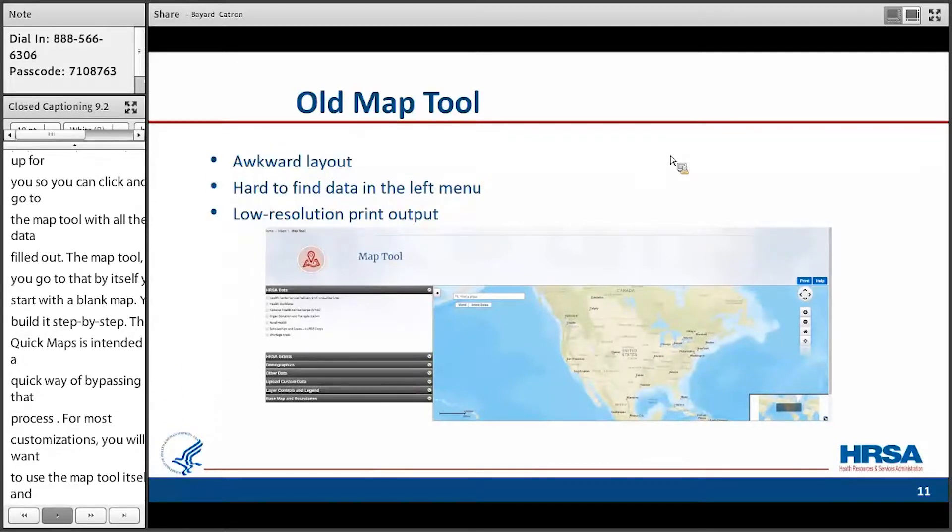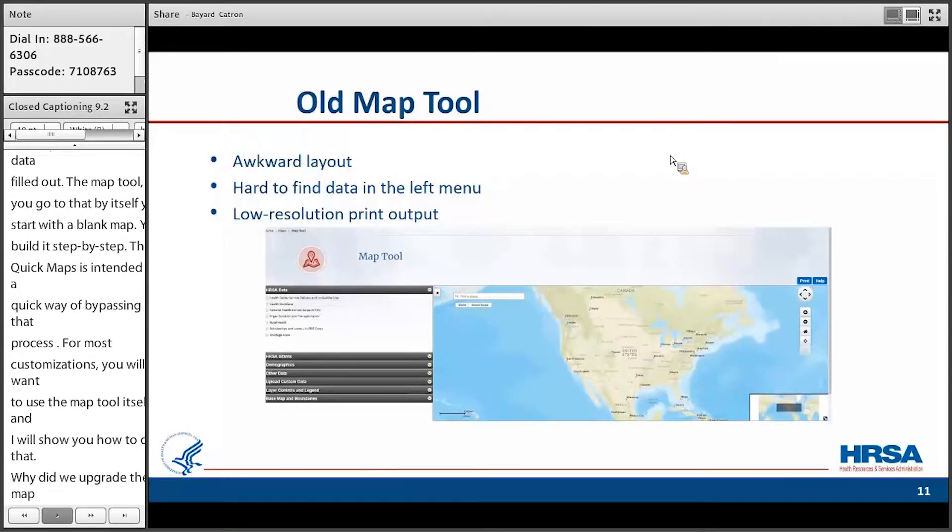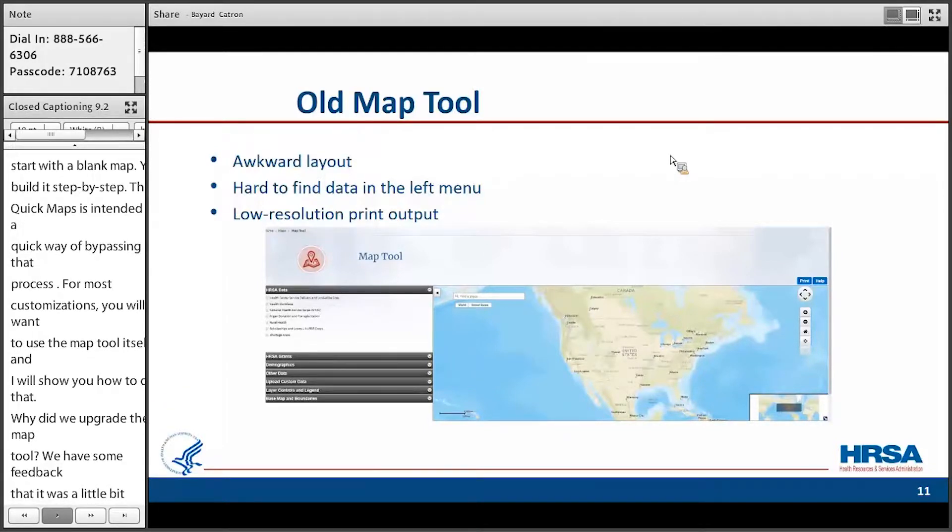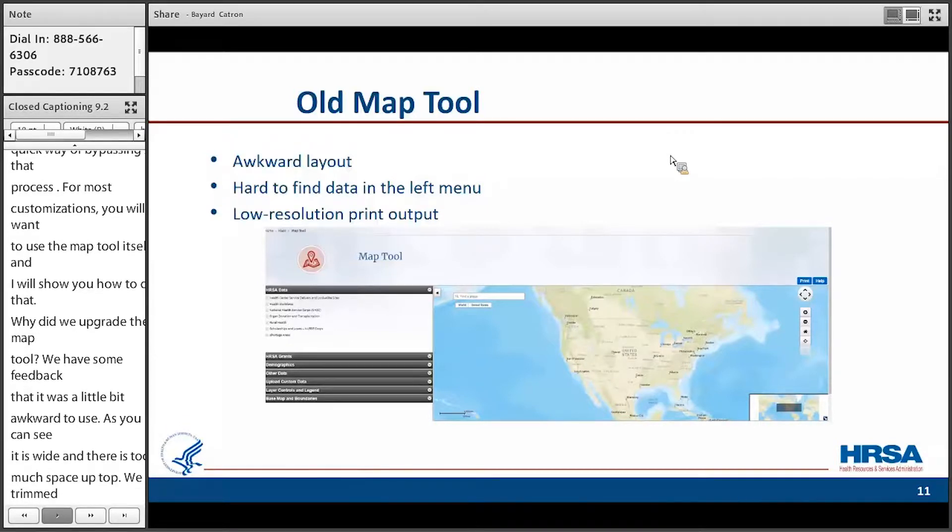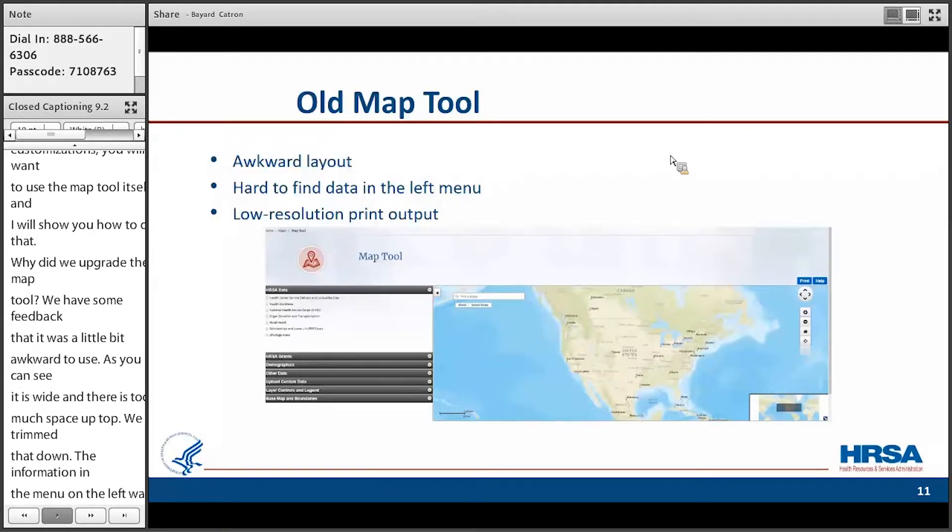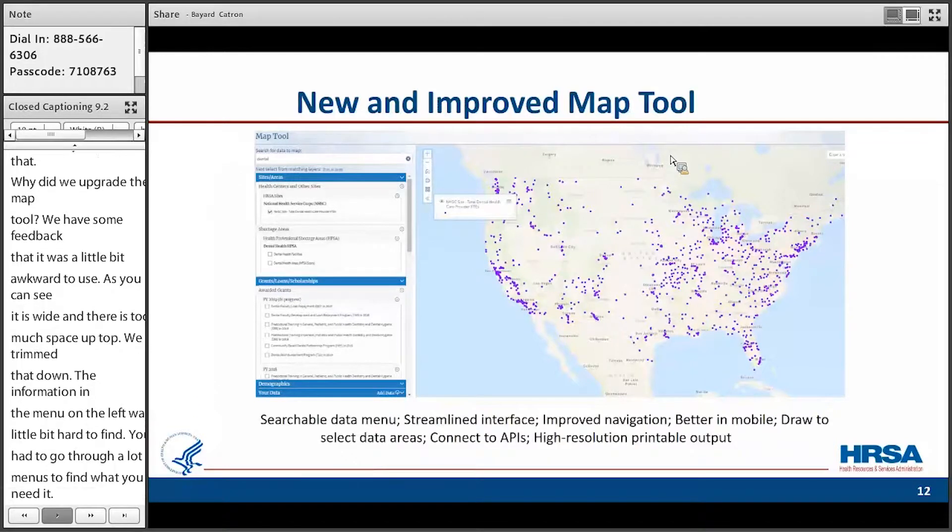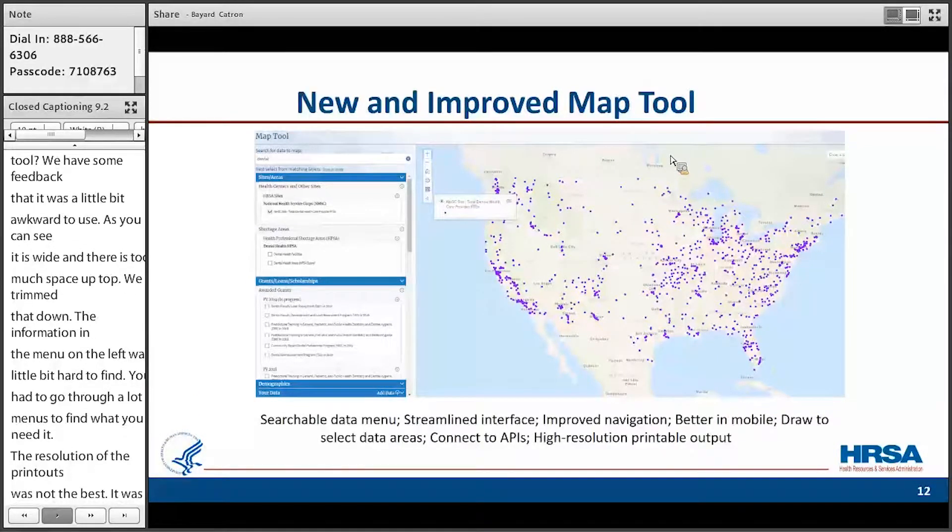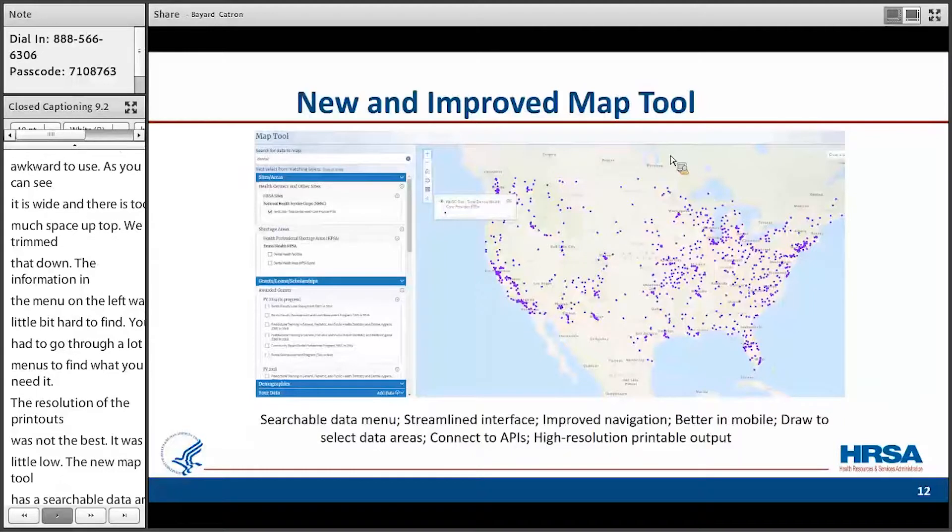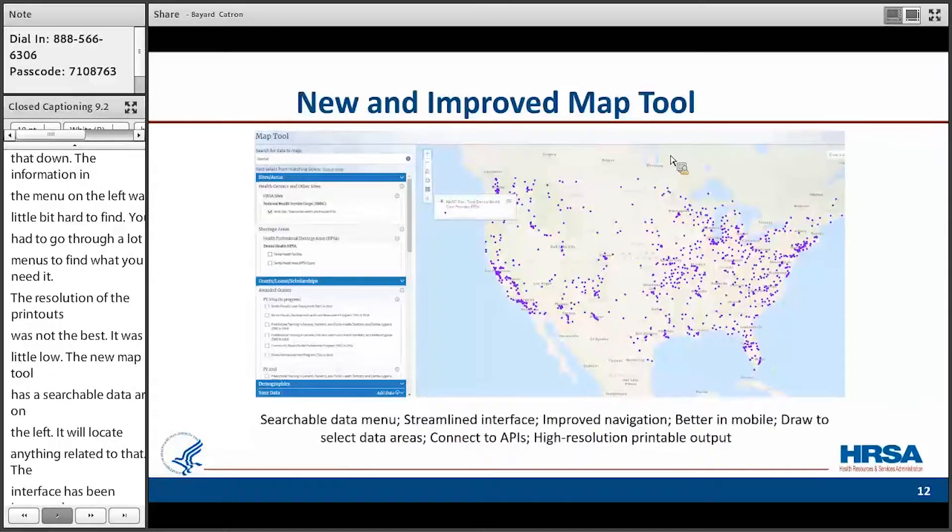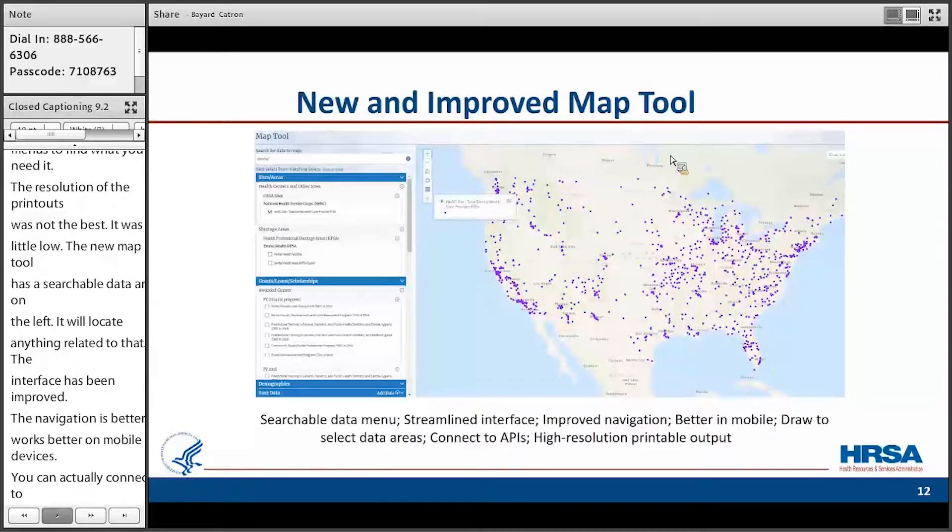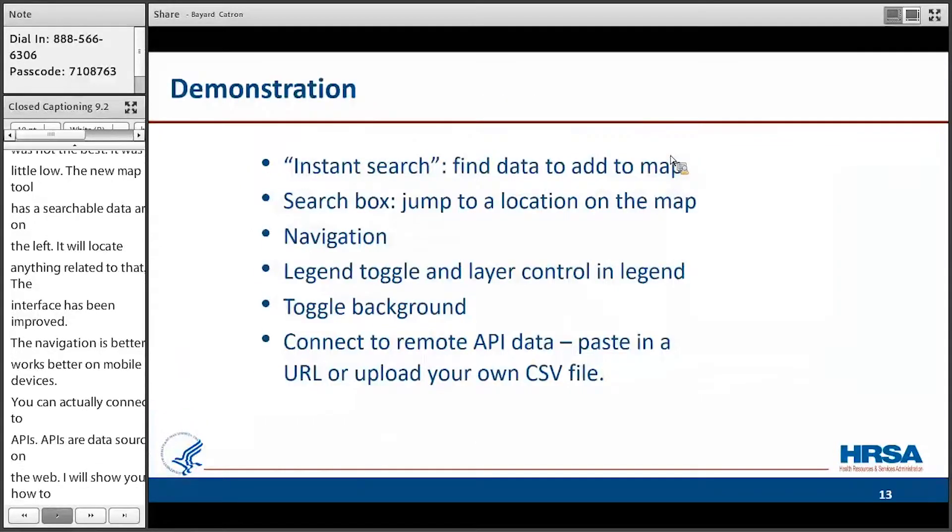So why did we upgrade the map tool? Well, we had some feedback that it was a little bit awkward to use. As you can see, it's sort of wide, and there's a little bit too much space up top, so we kind of trimmed that down. The information in the menu on the left there was a little bit hard to find. You had to go through a whole lot of menus to find what you needed, and the resolution of the printouts was not the best. It was a little low-res. So the new map tool has a searchable data menu on the left. You can type what you want to find, and it will locate anything related to that. The interface has been much improved. The navigation is better. It works better on mobile devices. You can actually connect to APIs. APIs are data sources on the web, and I'll show you how to do that. And we have much more clarity in the printed output now as well.